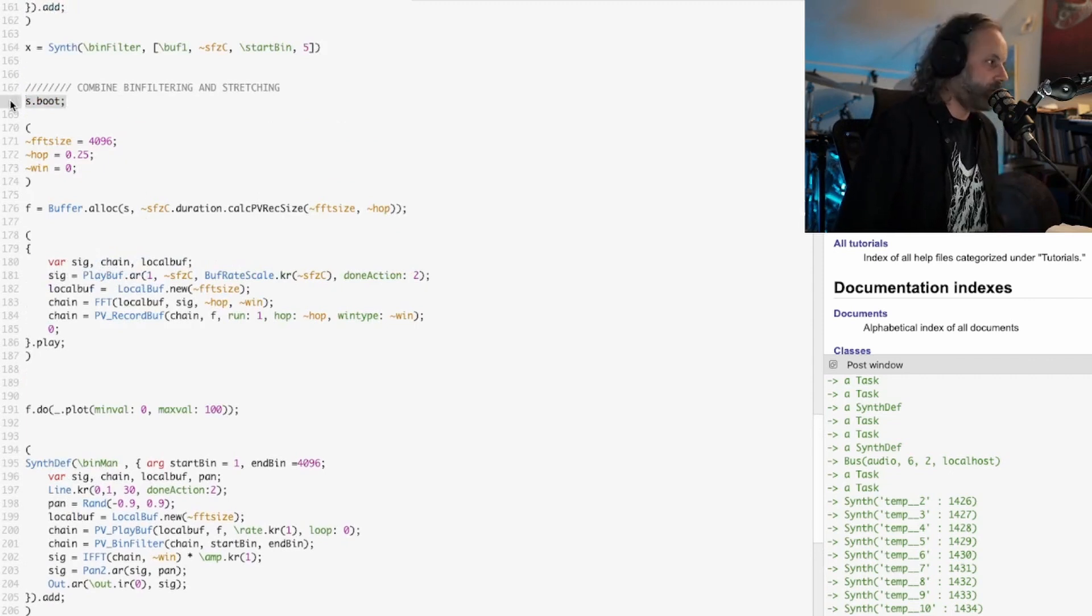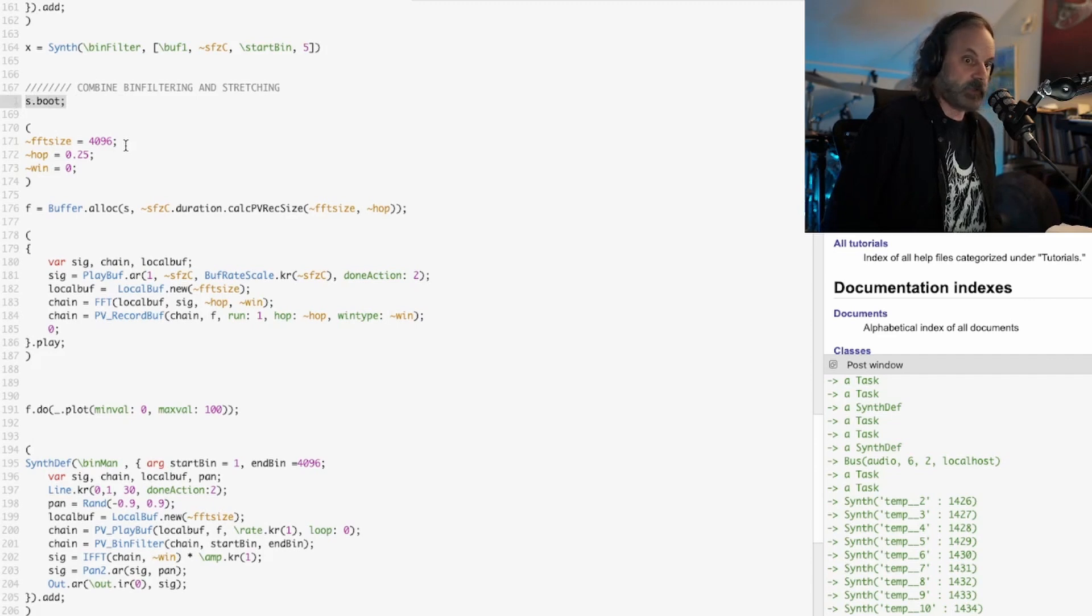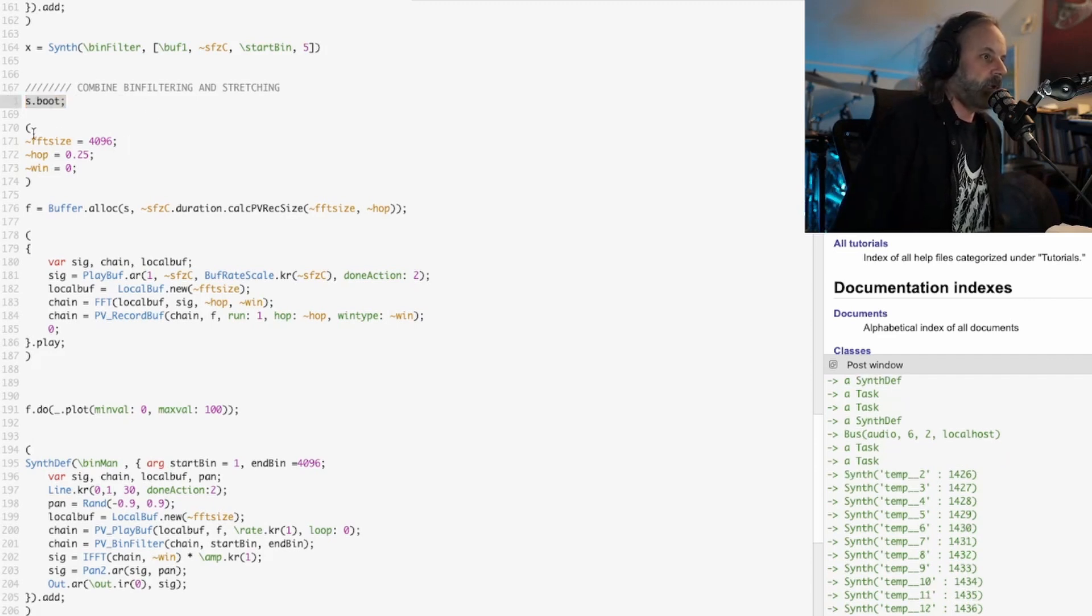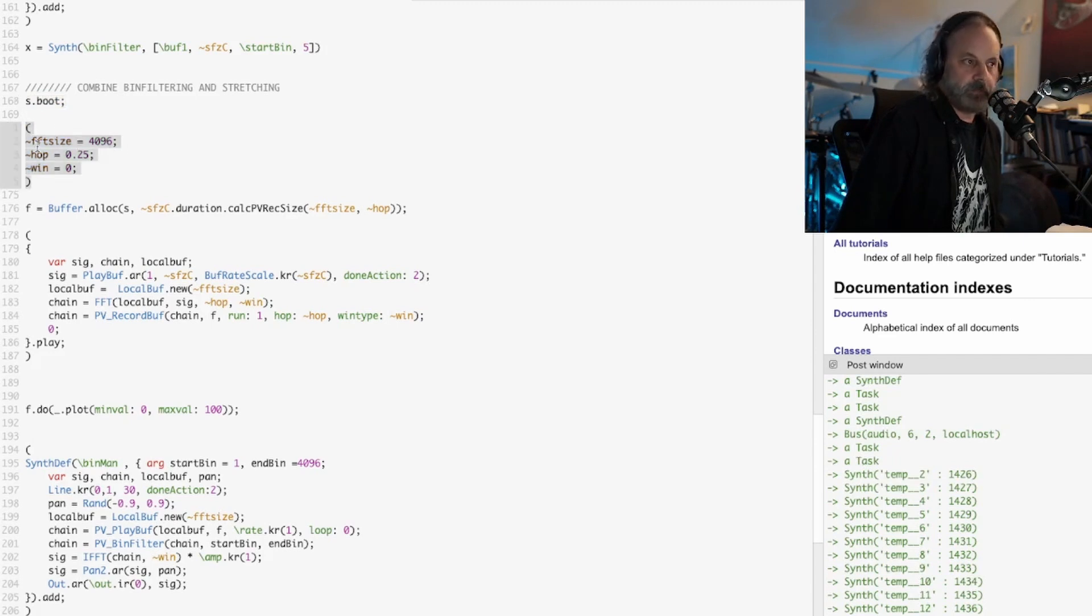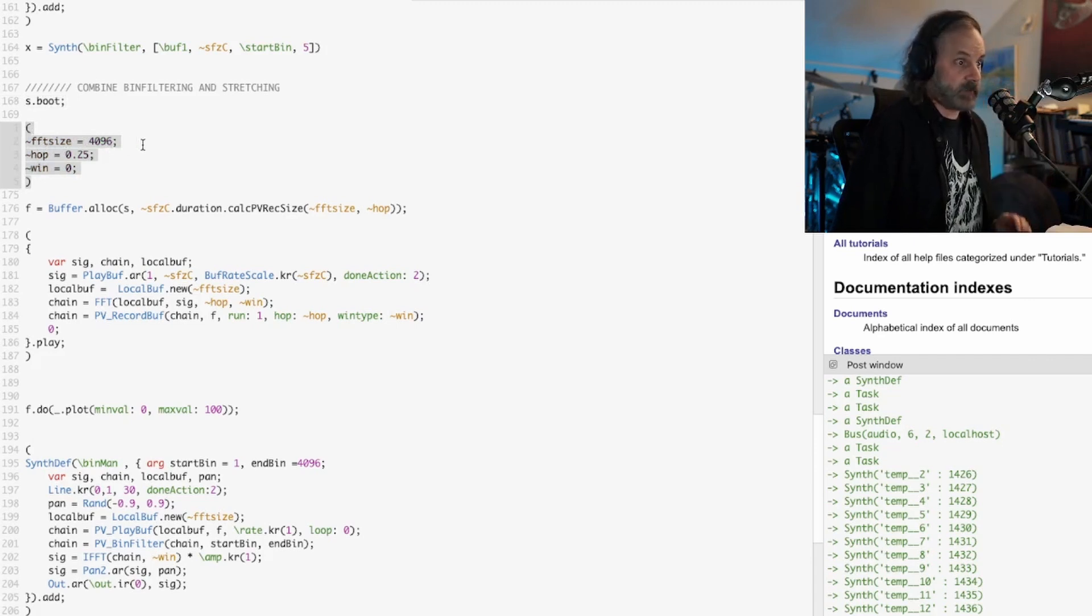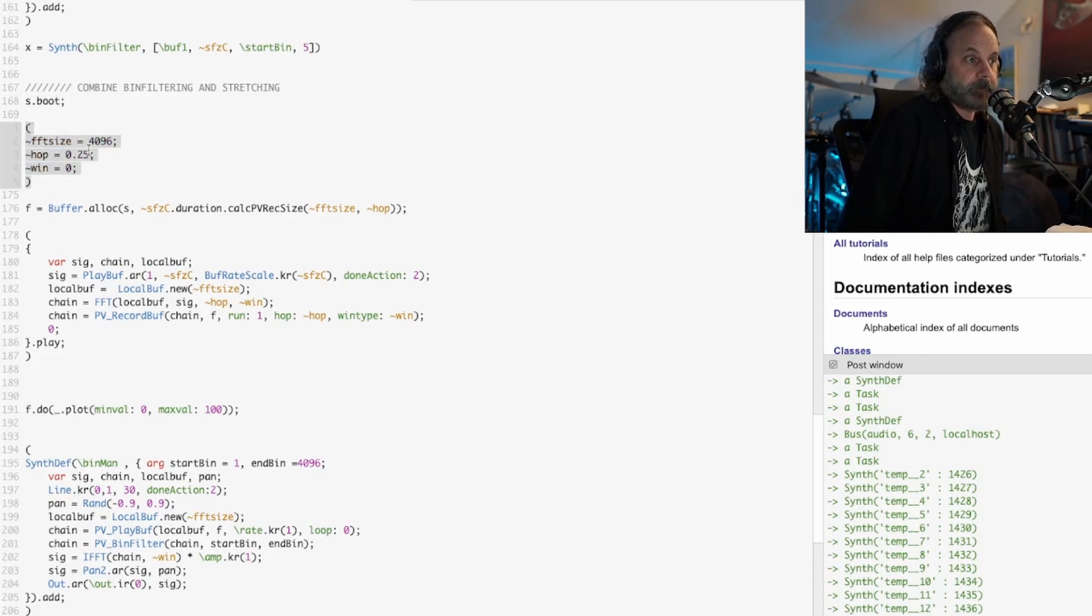First we have to boot the server, which I think is already booted. Then we decide what the size of the window is going to be for the FFT process. This is going to be 4096 samples, so it's pretty big.